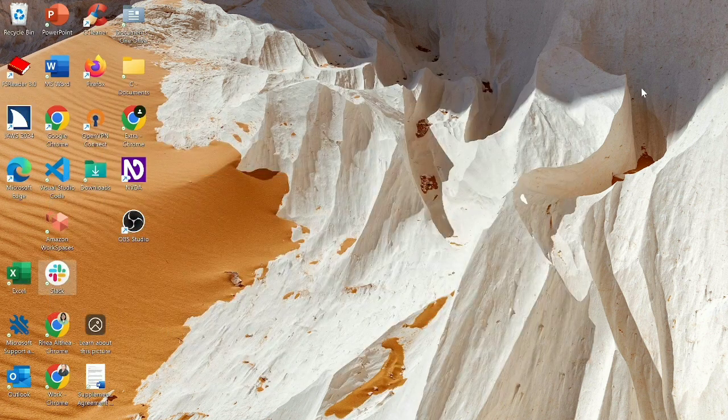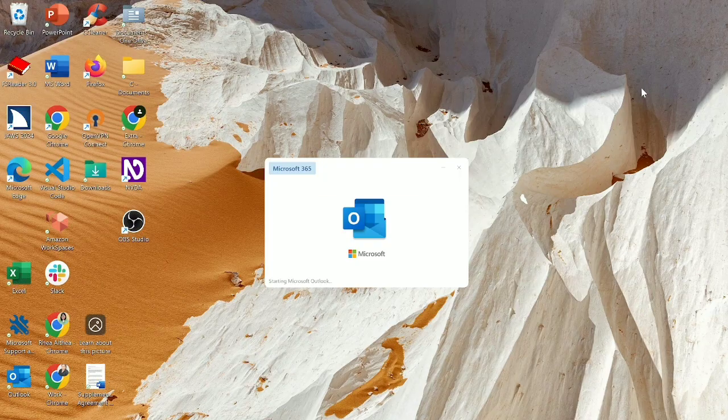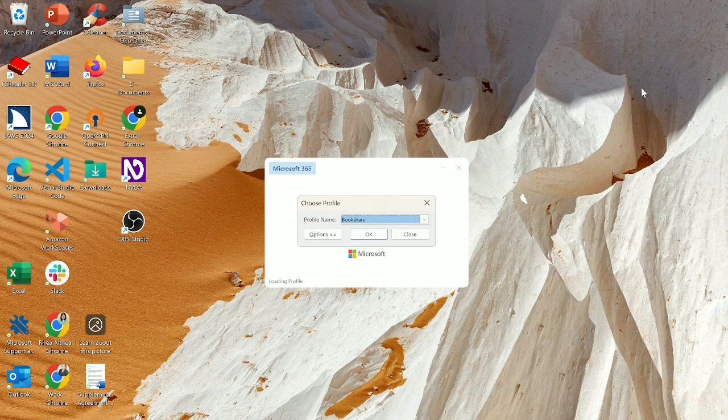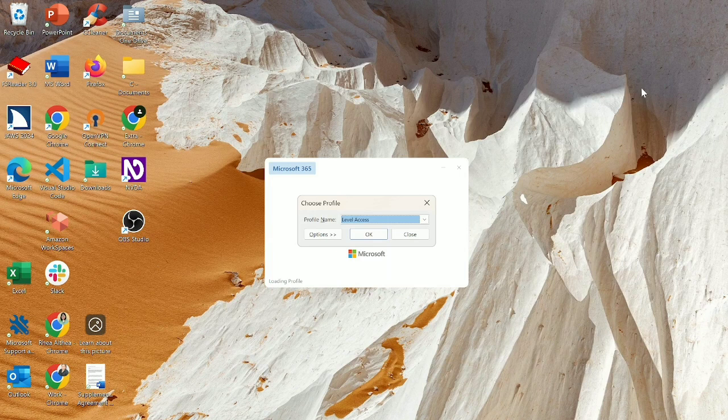Windows D. Folder view list view. Slack. Send and read emails. Opening Microsoft Outlook. Combo box. Choose profile. Bookshare. Level Access. Personal Gym. Enter. Opening Outlook.